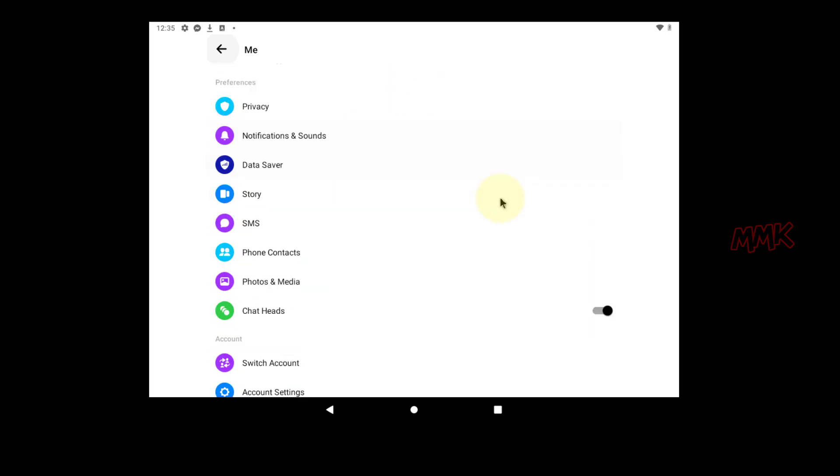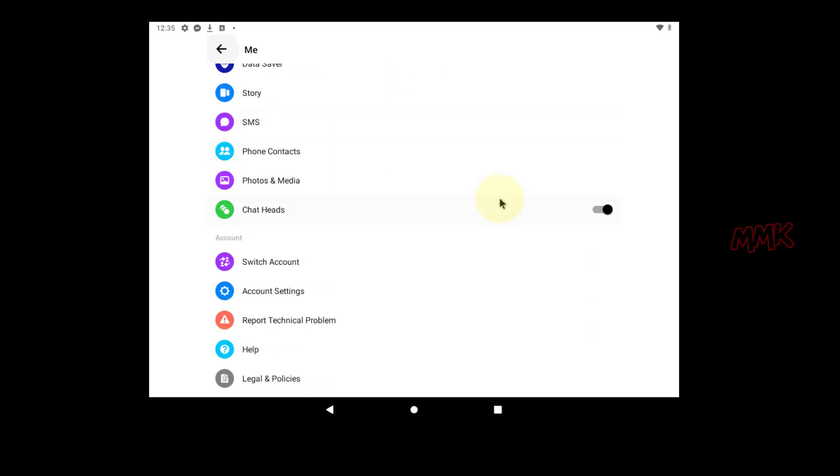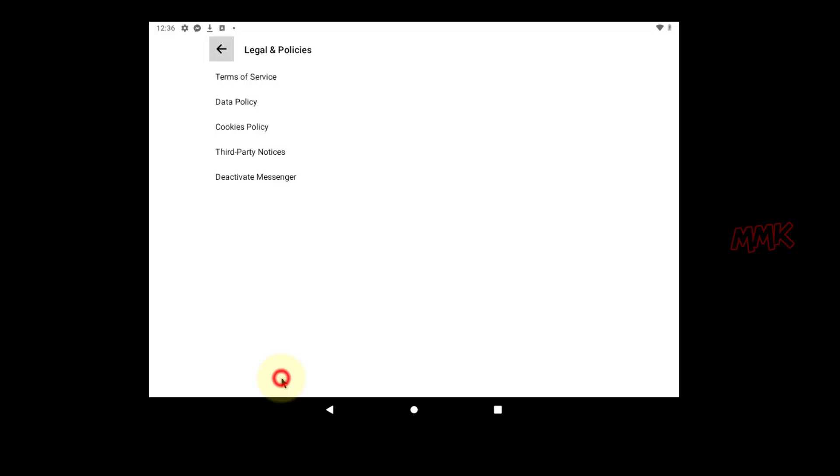Scroll down and find Legal & Policies. Deactivate Messenger.